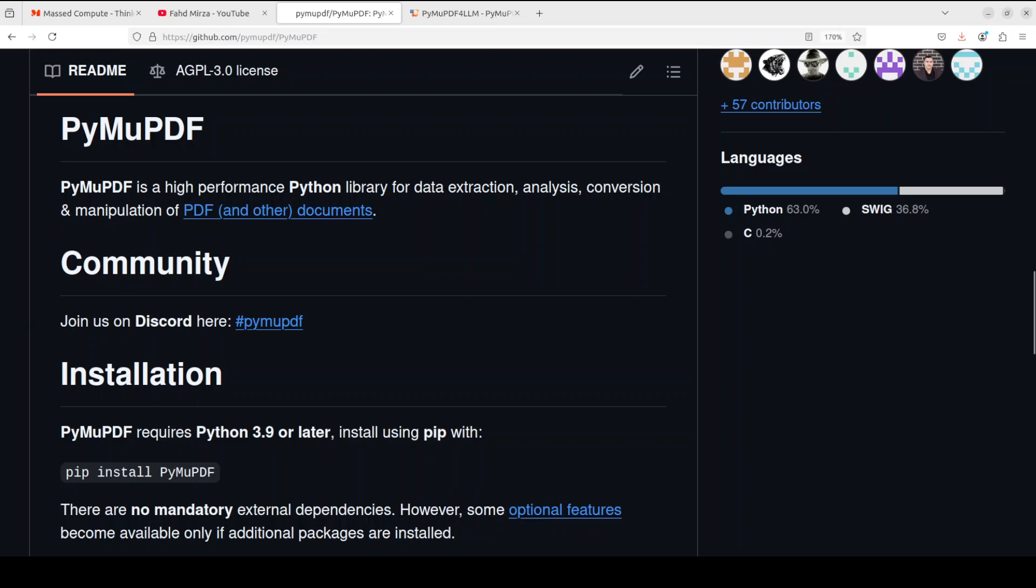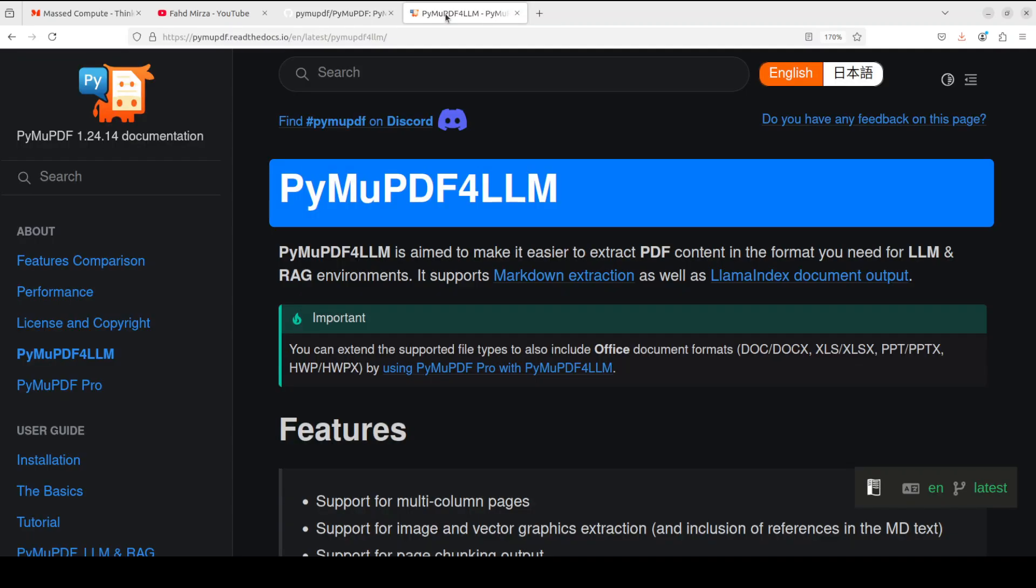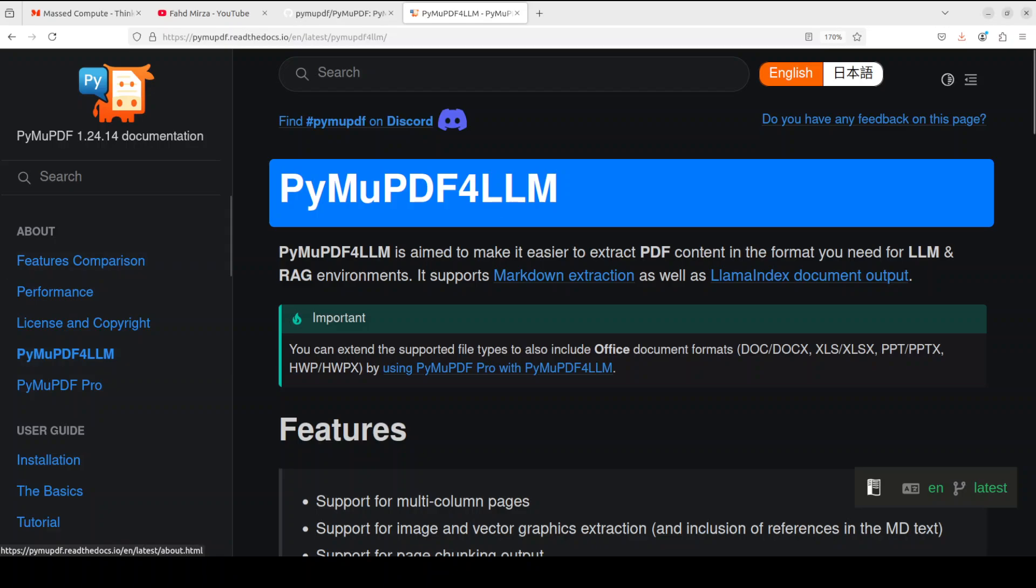The first tool is a simple and bit old tool called PyMuPDF, which is a Python tool to convert your PDF documents into text files. There are a few other conversions you can do among the formats. Another tool which we are going to cover is a recent update called PyMuPDF for LLM.